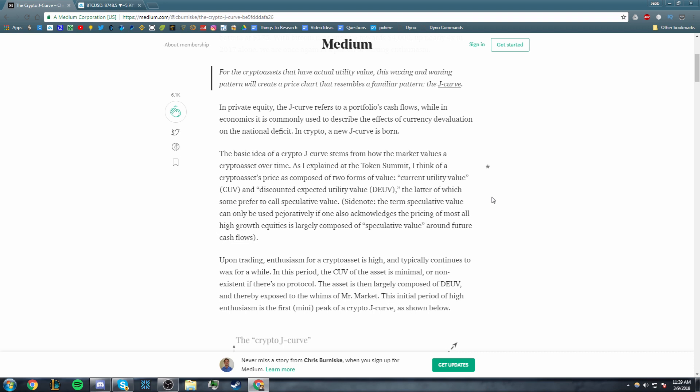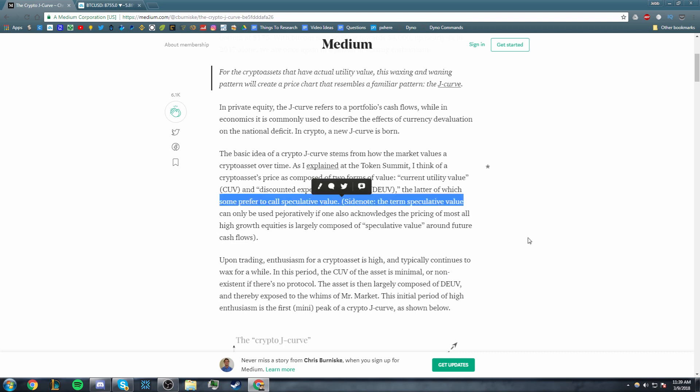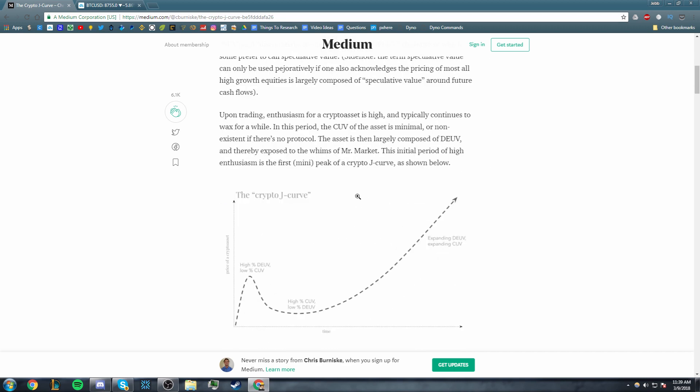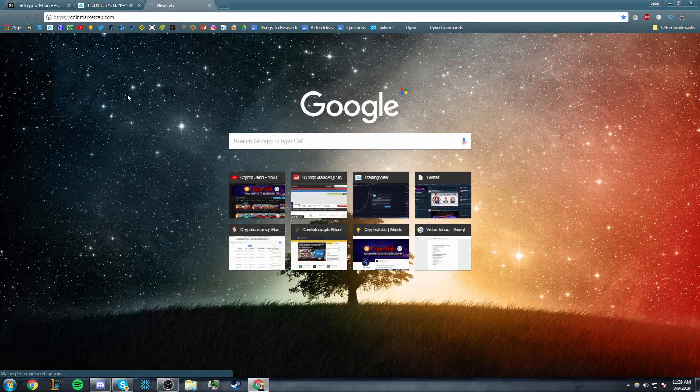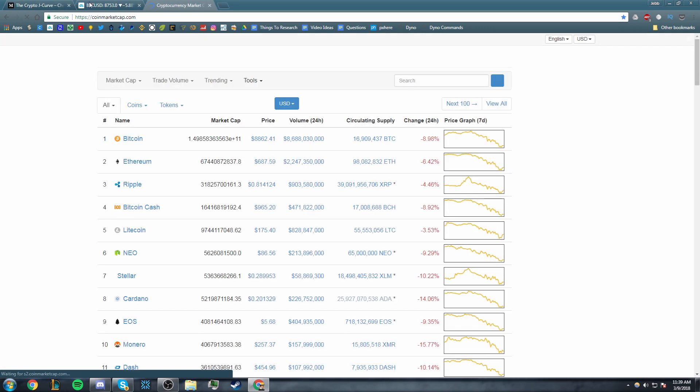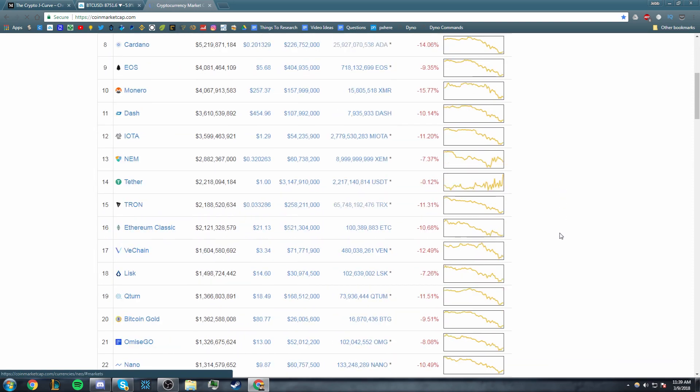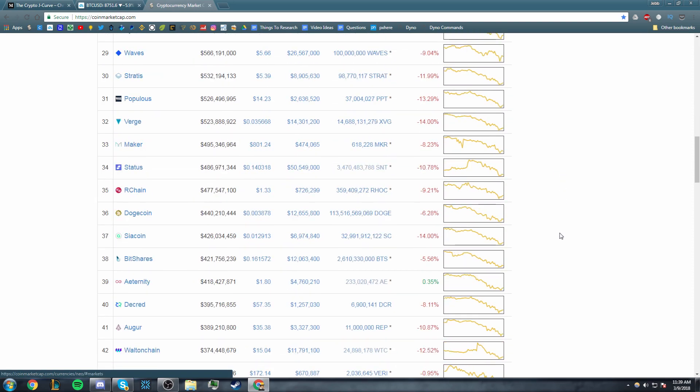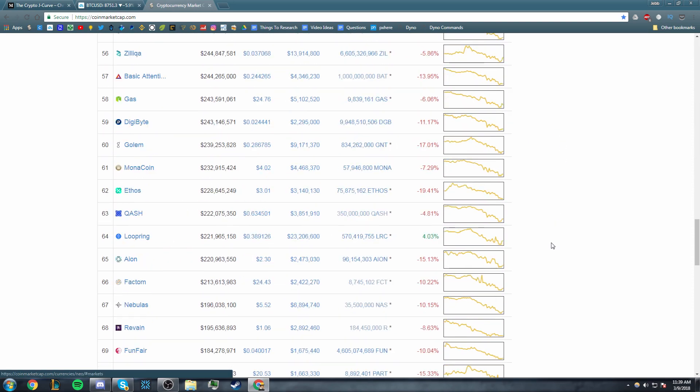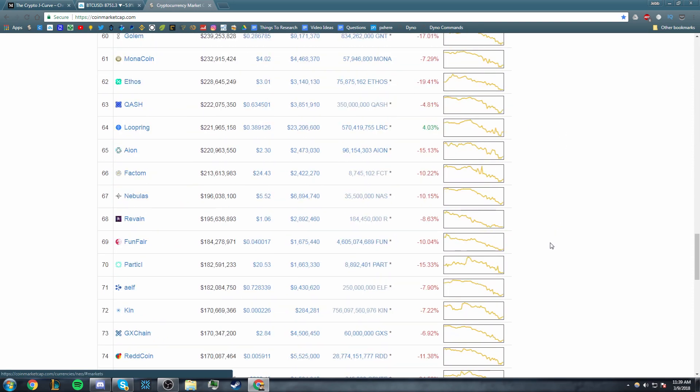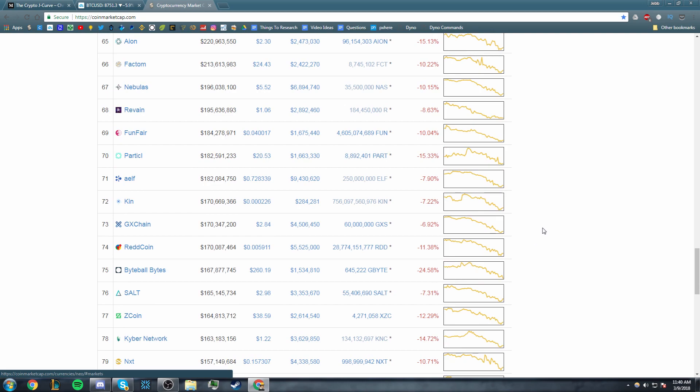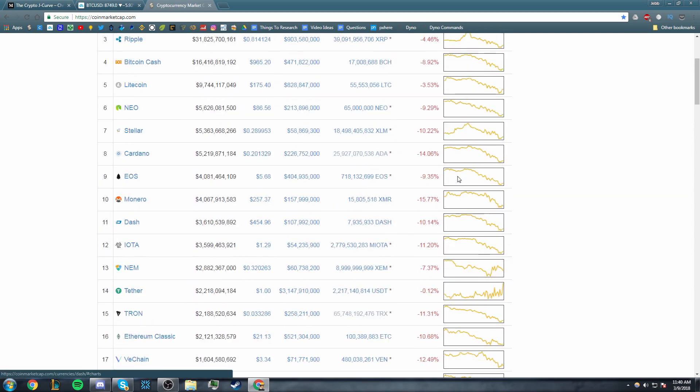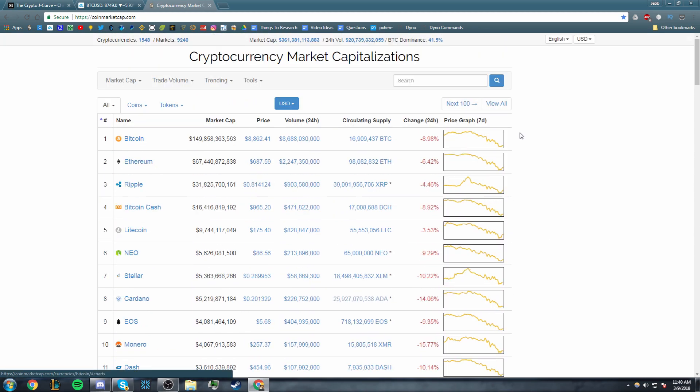So let's continue here. The latter, which some prefer to call speculative value - yeah, you could call it speculative value, we're gonna call it DEUV to continue using his terms. Upon trading, enthusiasm for a crypto asset is high and typically continues to wax for a while. In this period, the CUV of the asset is minimal or non-existent if there is no protocol. That is exactly what pretty much every single cryptocurrency here on CoinMarketCap other than Bitcoin is currently going through.